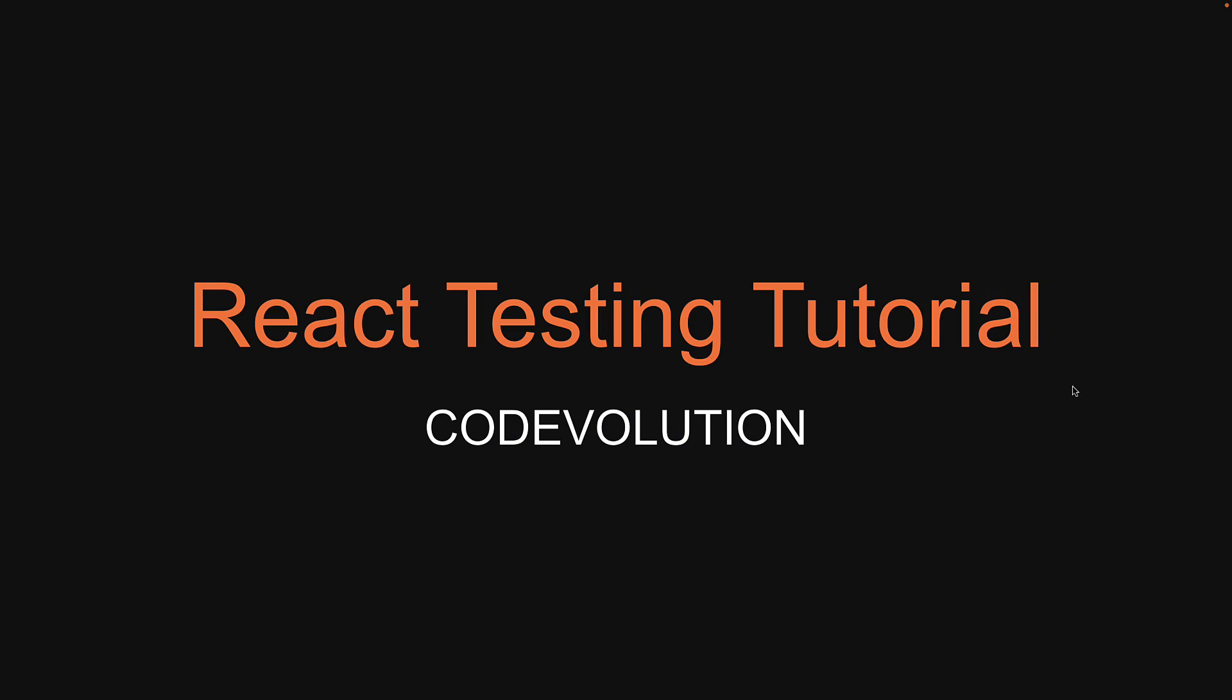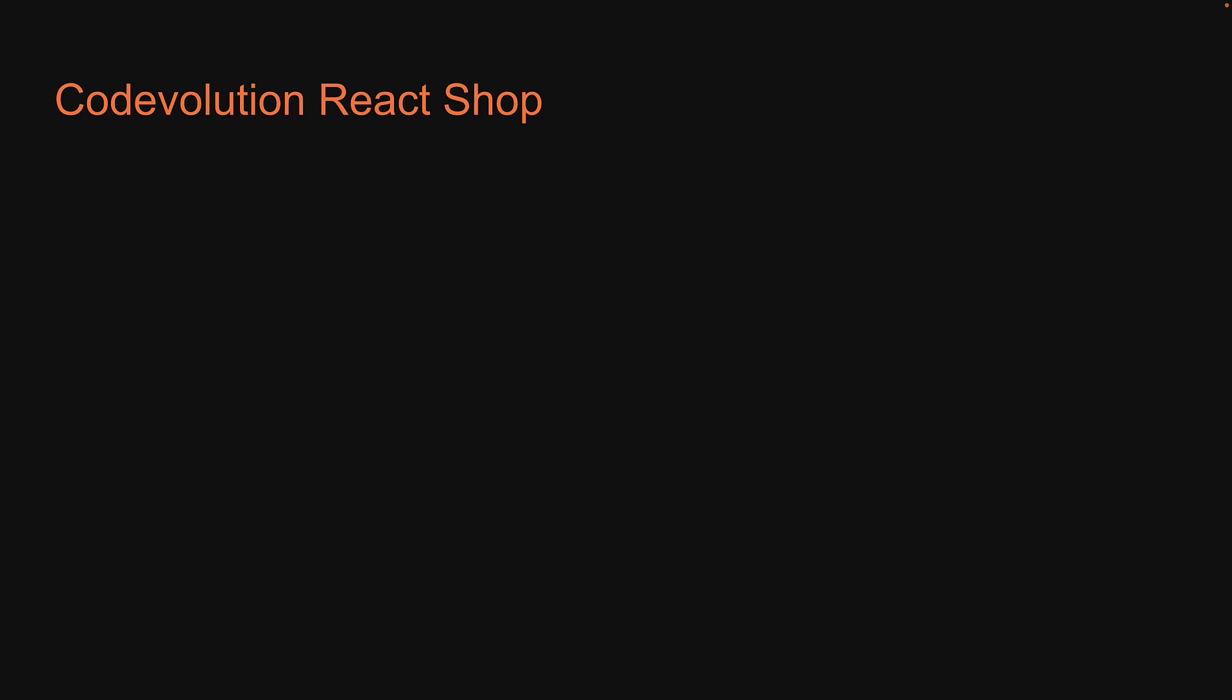Hey everyone, my name is Vishwas and welcome to the much-awaited series on React testing for beginners. What I'm trying to do is make this channel a one-stop shop for everything related to React.